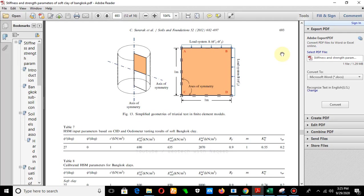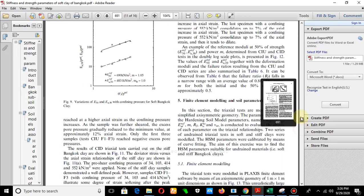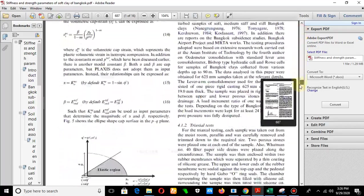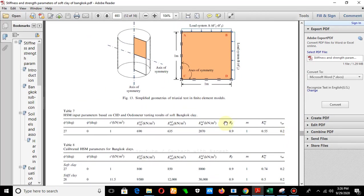Bismillahirrahmanirrahim, assalamu alaikum. In this video we will discuss the simulation of consolidated undrained triaxial test in PLAXIS 2D 2016 version. In previous videos we have already discussed the simulation of consolidated drained triaxial test. We will simulate this CU test using an example from our research article on stiffness and strength parameters for the hardening soil model of soft and stiff Bangkok clay.